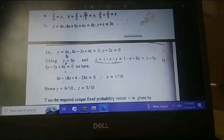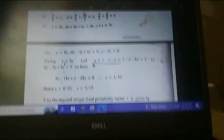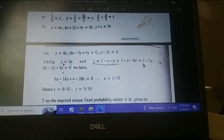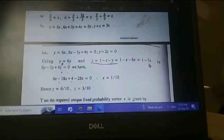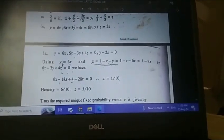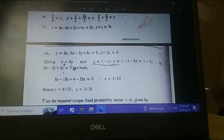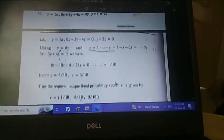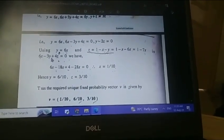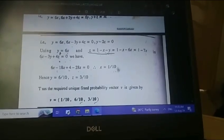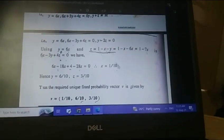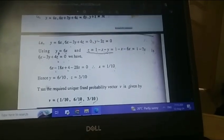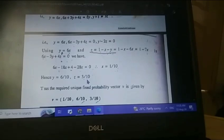Substituting y equals 6x and z equals 1 minus x minus y, we get z equals 1 minus x minus 6x equals 1 minus 7x. Substituting z equals 1 minus 7x into the remaining equation, we get x equal to 1/10. Then substituting x equals 1/10 into y equals 6x and z equals 1 minus 7x gives us y equals 6/10 and z equals 3/10.